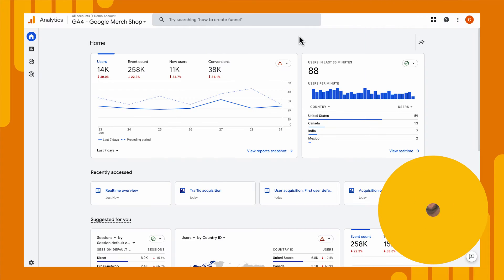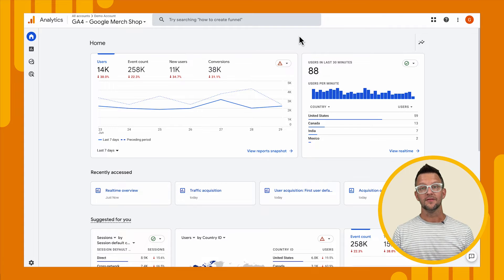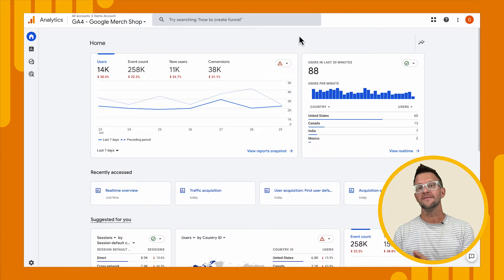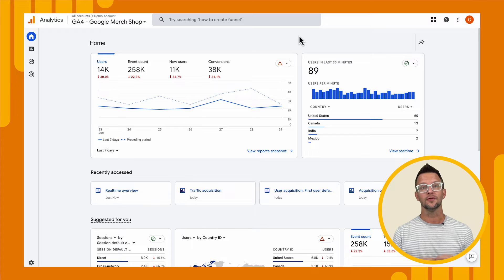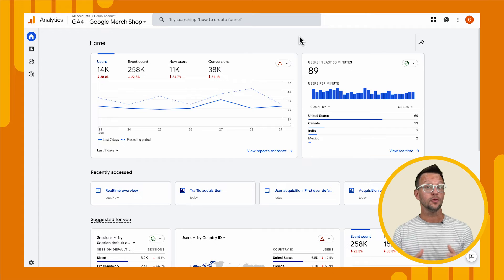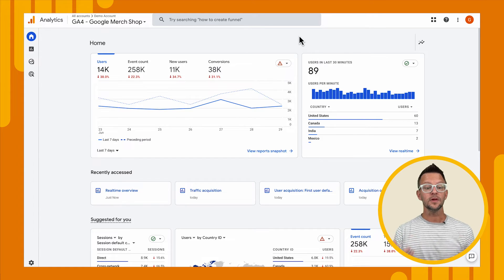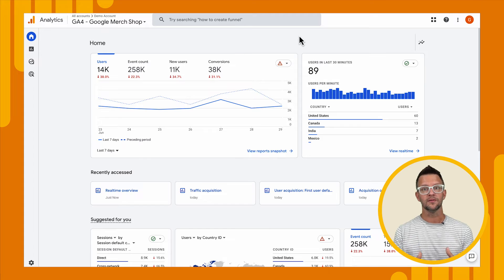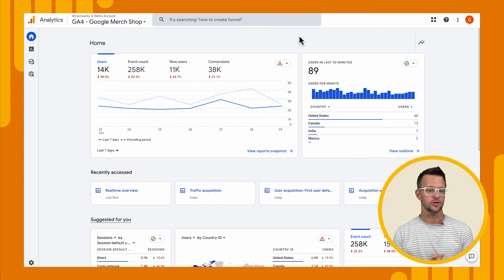Let's jump into the acquisition report and see what it looks like. I'm in the property for the demo account, the Google Merchandise Store. It's basically an account for the Google Merchandise Store, which is an online e-commerce shop and it's fully populated with data. So it's a good place to go if you want to play around with reports and see what everything should look like.